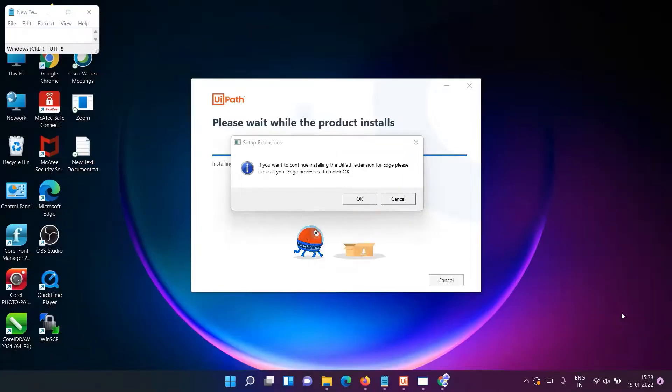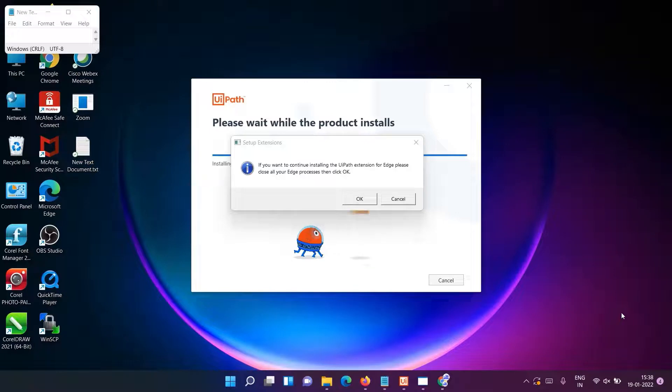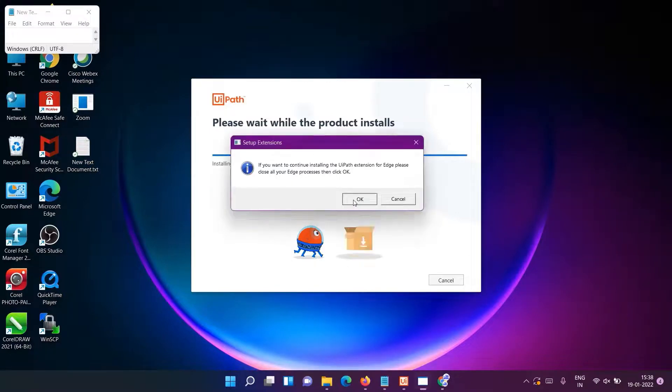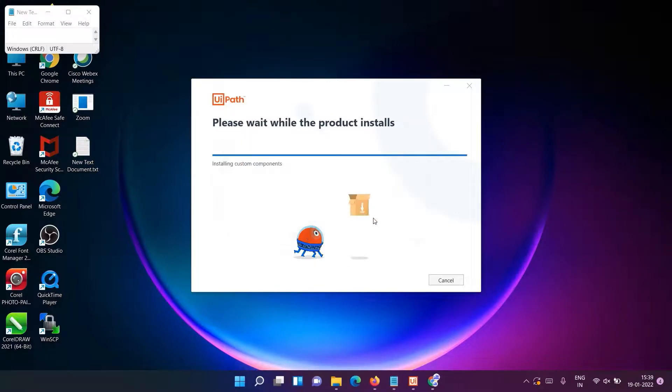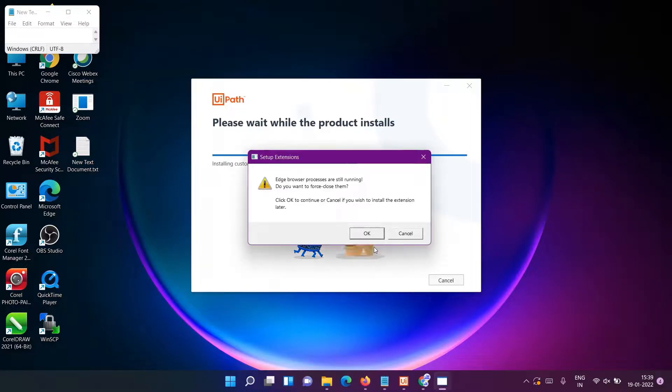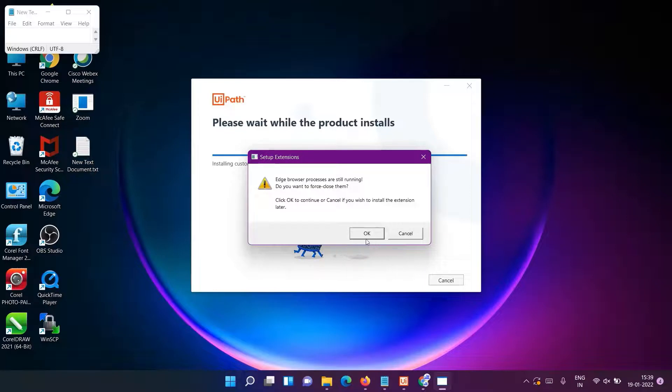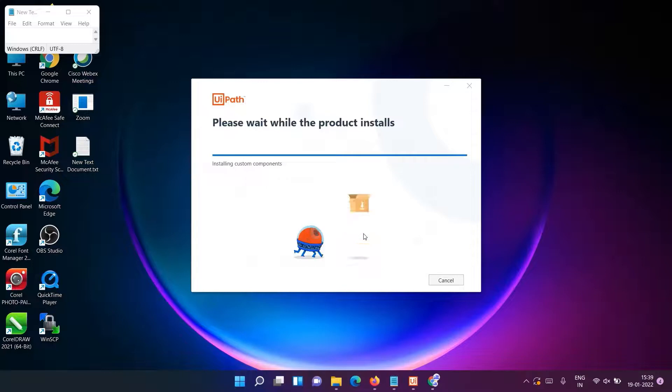After clicking OK for Google Chrome, you will get the same window for Microsoft Edge, so click OK for it in the same manner. And the error comes here - 'the Edge browser processes are still running, do you want to force close them?' If it is OK, go for it. Click on OK - it will forcefully close all the browser windows.